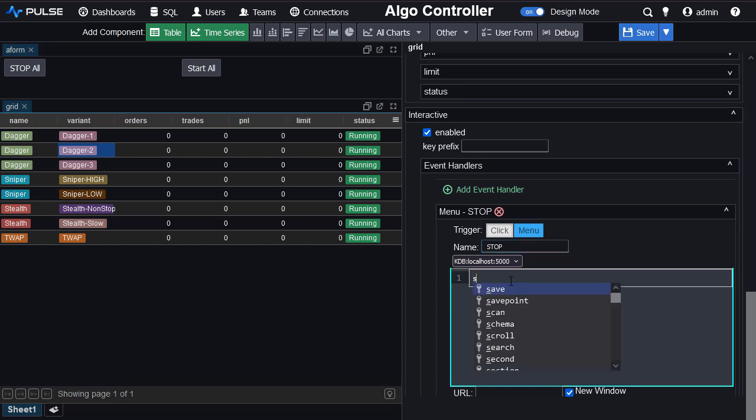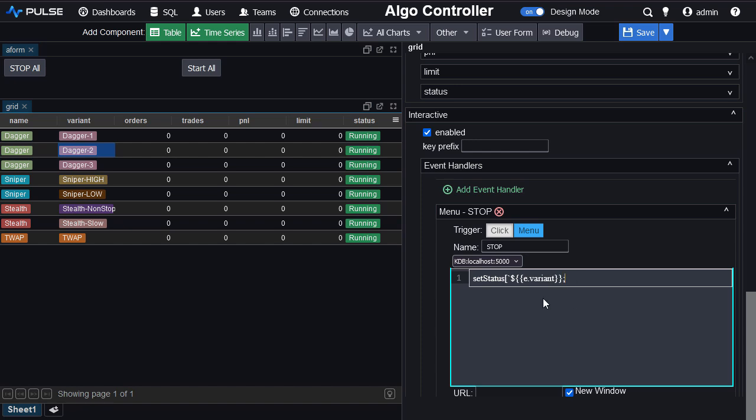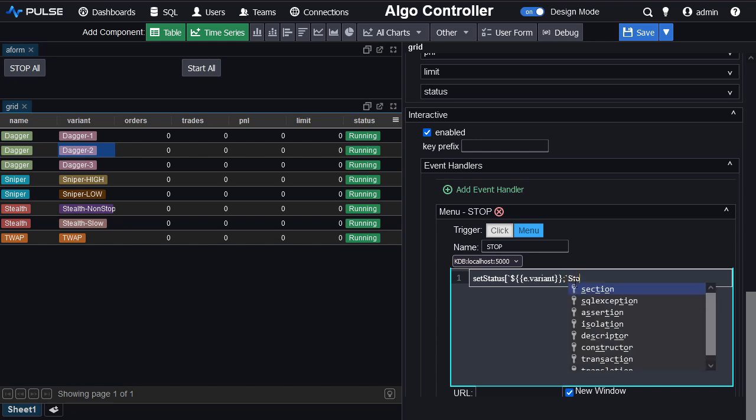And this time we're going to set the status, using dollar to convert to symbol, E dot variant, which is the name of a column within the table. Over here you see variant. The E is a kind of magic item that represents the row. So you can access any of the columns and then I can push it down to KDB or you could send the full E and KDB would receive a dictionary. And let's say for stopped, it stopped.